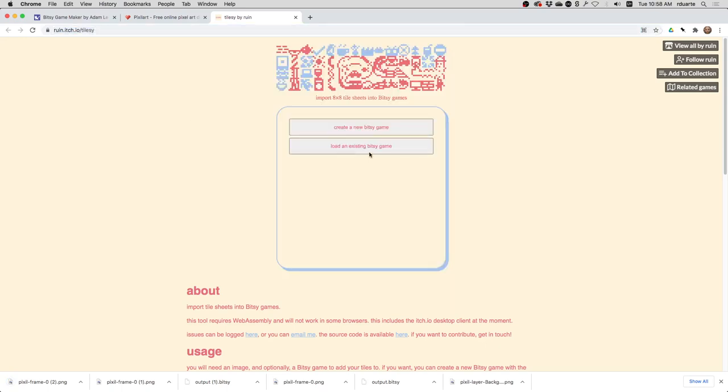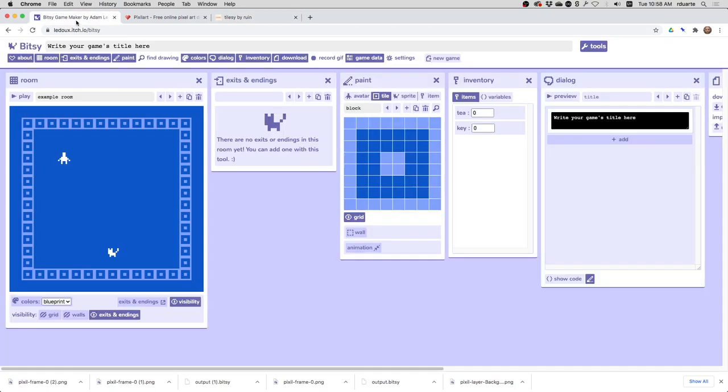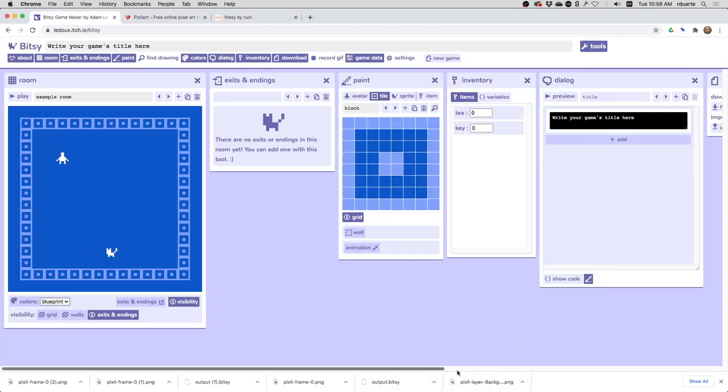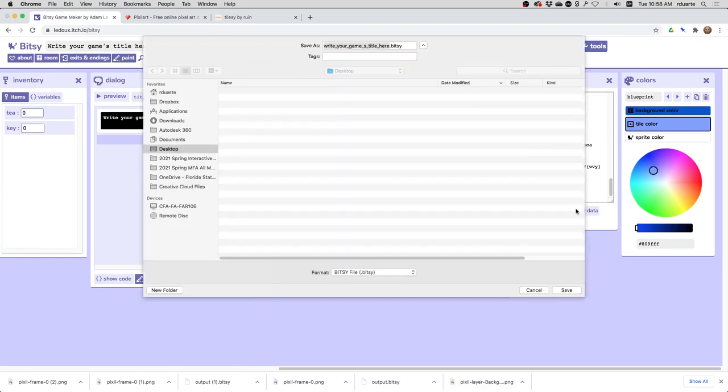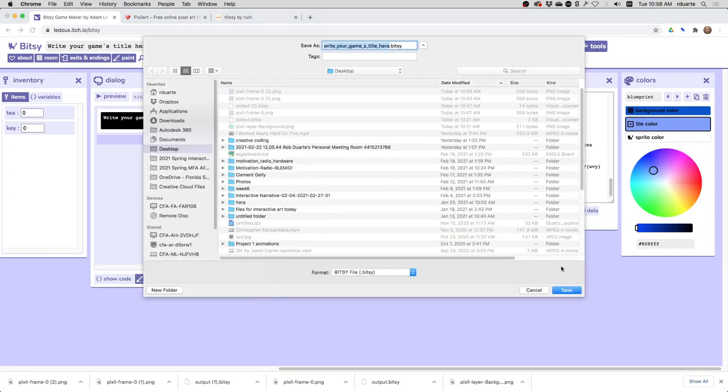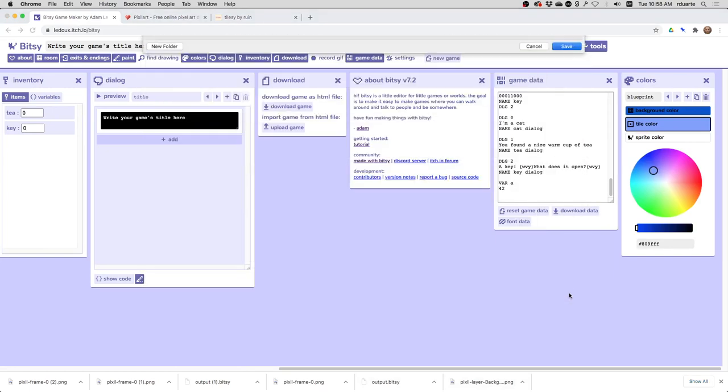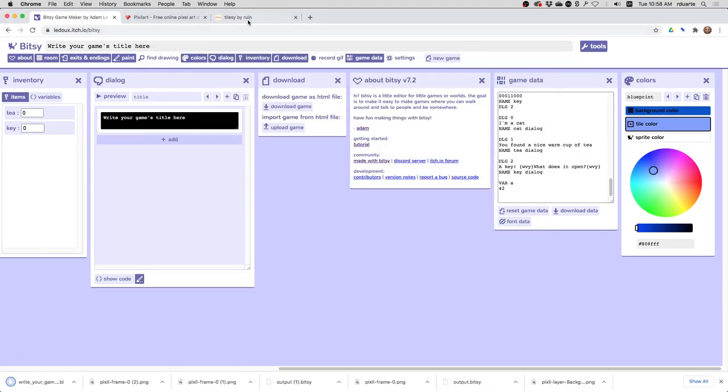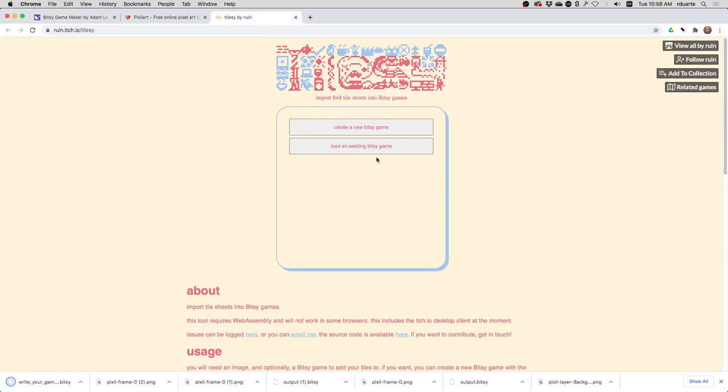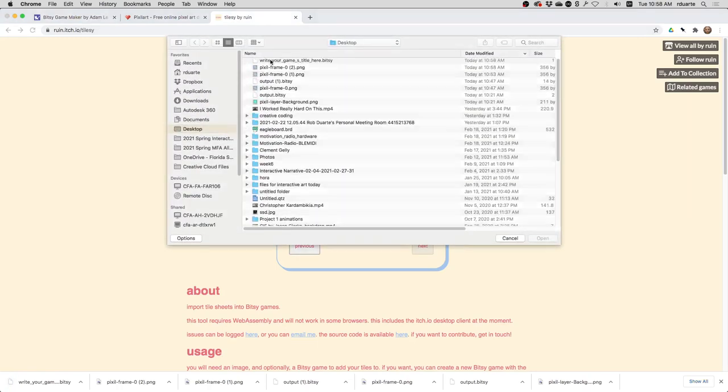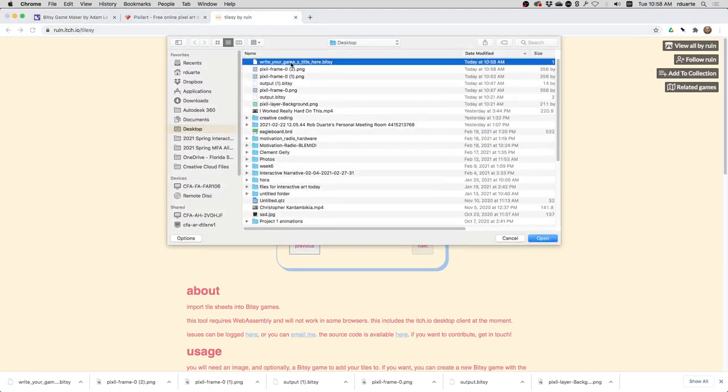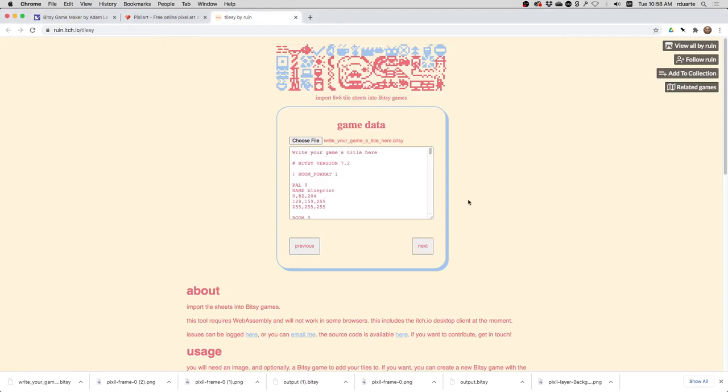If I hit Run Tool, I can either create a new game or load an existing game. In theory, if you're already using a game here, you should be able to download the game data and then load it here in TileZ. So let me load, choose File, and choose that Bitsy file, and then hit Next.